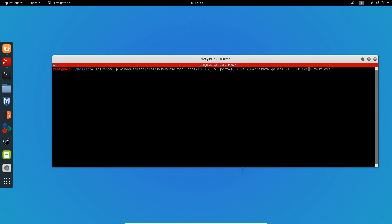Now dash F for the format we want to specify, which is EXE because our target is using Windows. Now I'm gonna name it — you can name it something tricky, for example svchost, but for the sake of the video I'm gonna name it money.exe. Now MSFvenom will generate our payload.